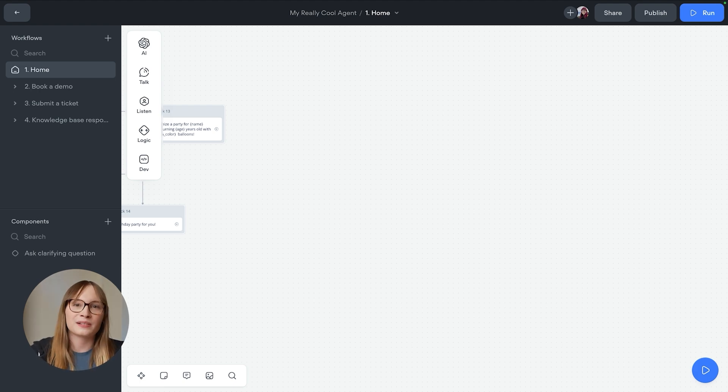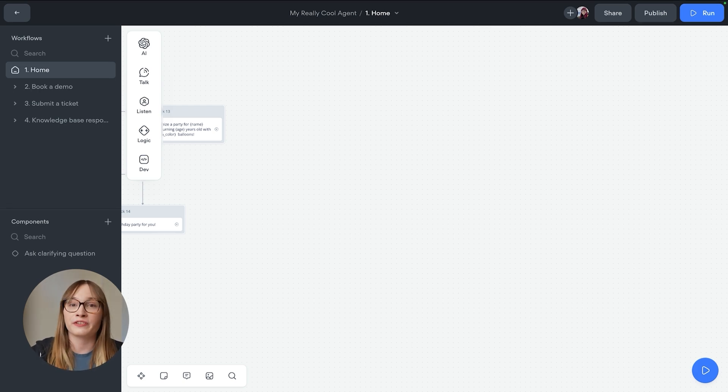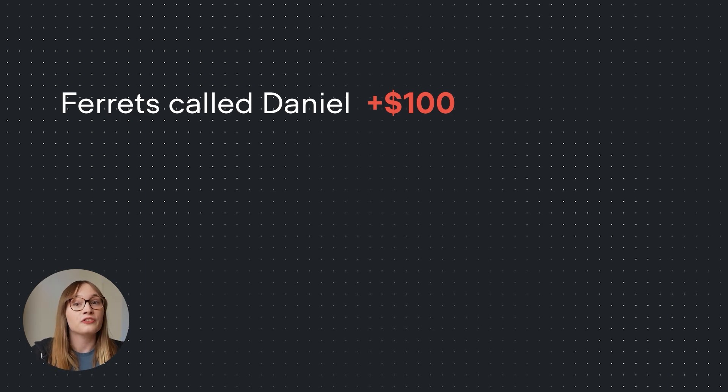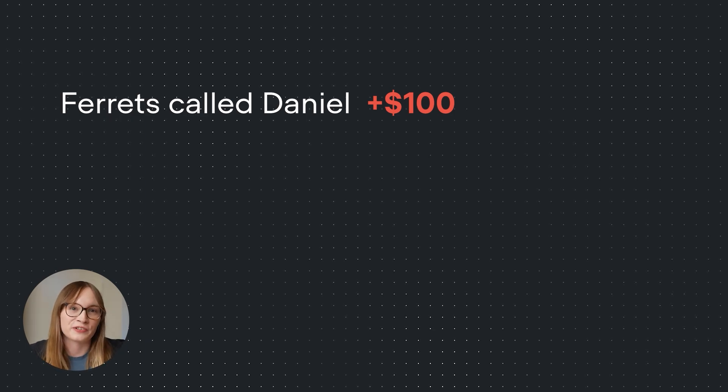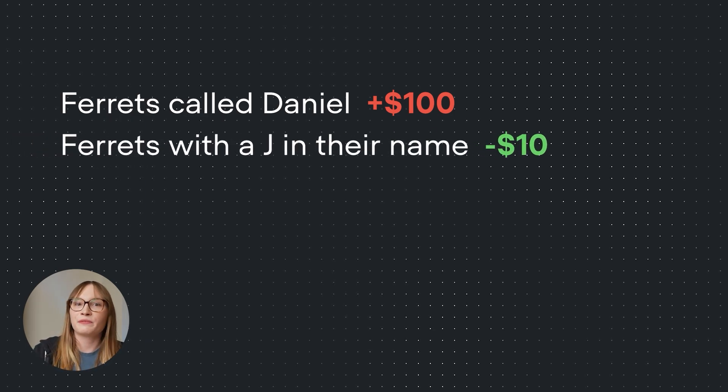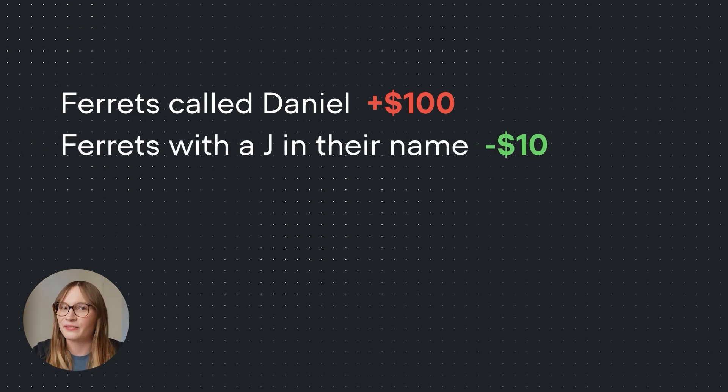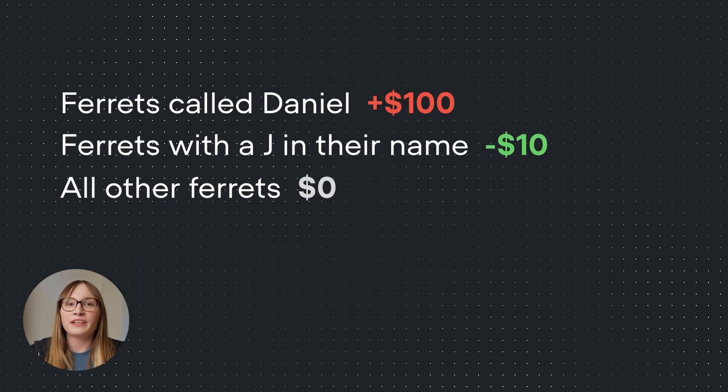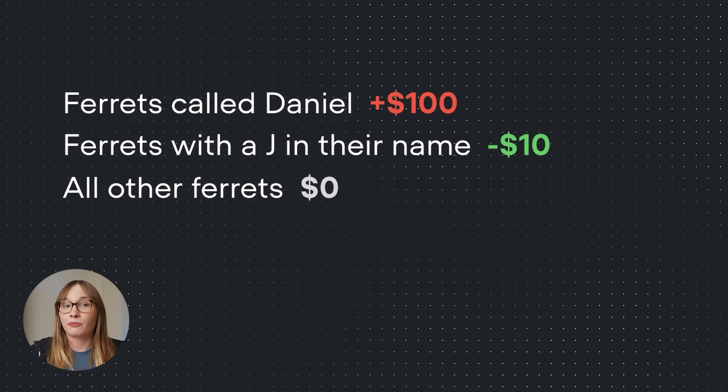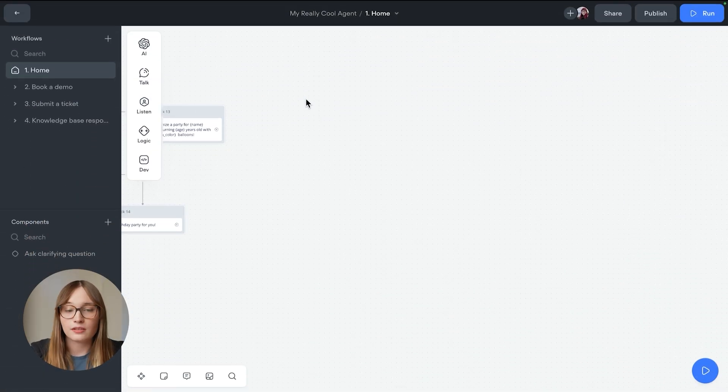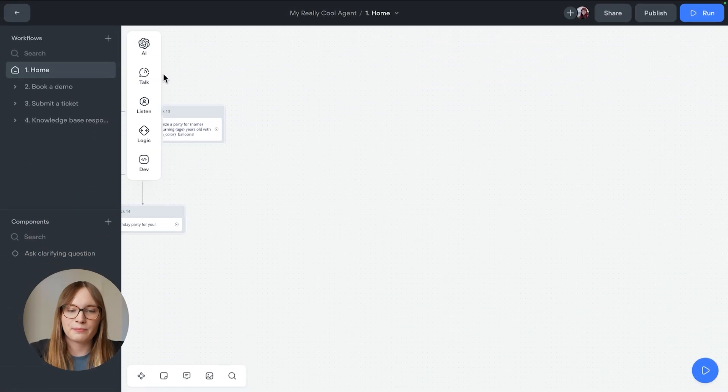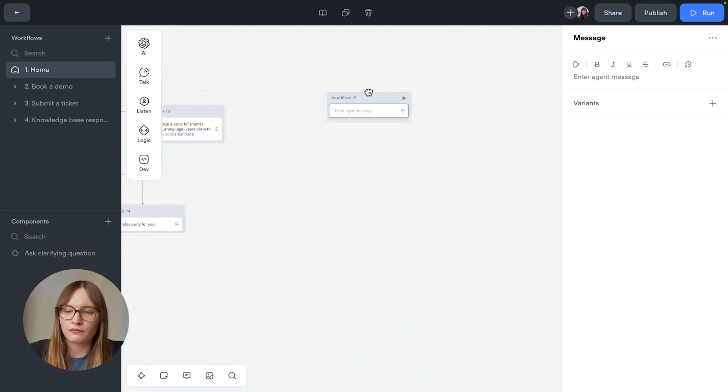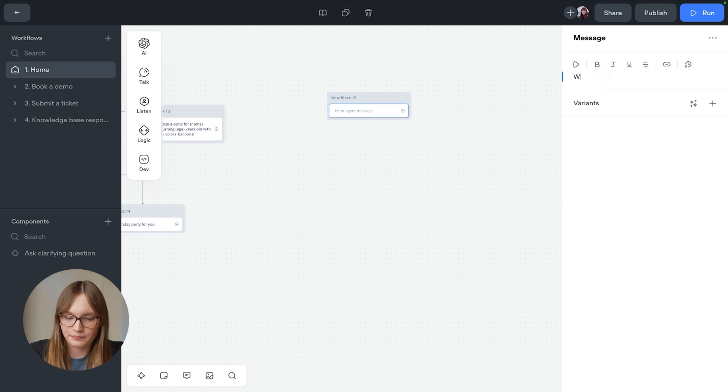The first thing that impacts the price of our insurance will be the ferret's name. Ferrets called Daniel cost an extra $100 to insure. Ferrets with a J in their name get a $10 discount. All other names have a $0 base price. So first, we'll add a message block and we'll ask the user for the ferret's name.